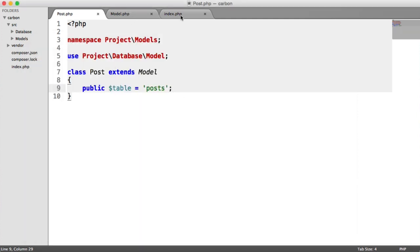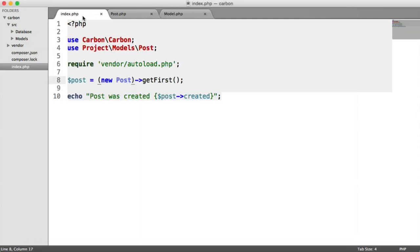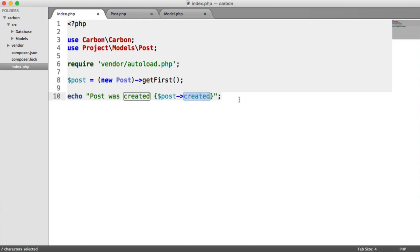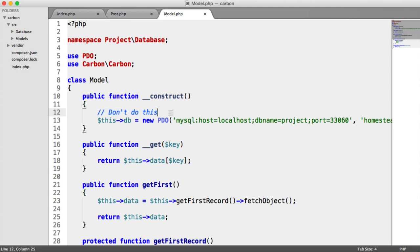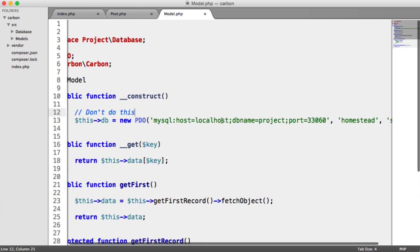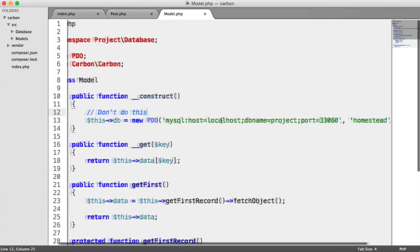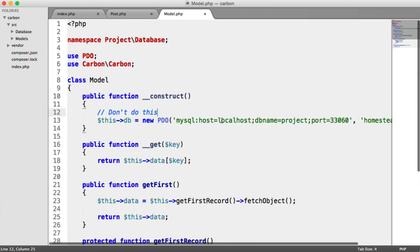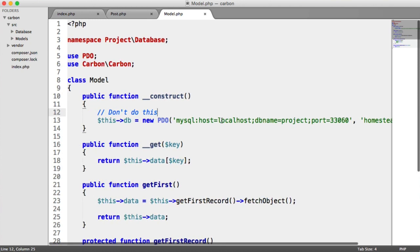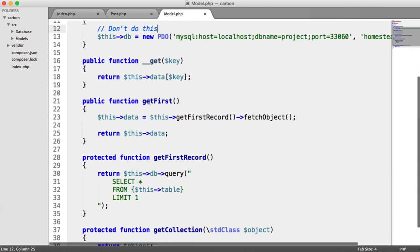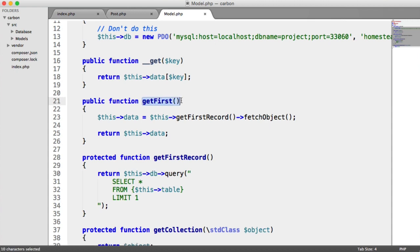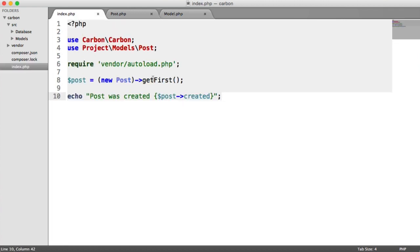So what we're doing then on here is we're saying post was created, and then we're accessing the created property here. Now if we look at this base model, which is what we're going to be modifying, you can see here that we've got a new database connection. Obviously, don't do this because this would be within some kind of container. And if we head down here, we can see this get first method, which we're using on here. So get first.